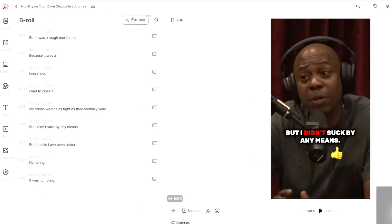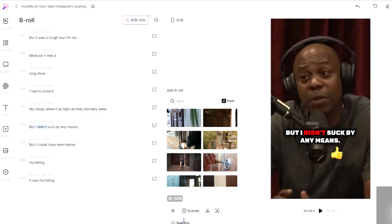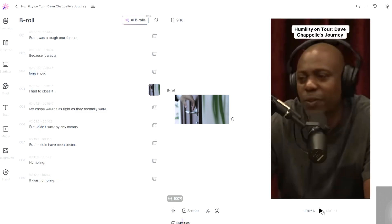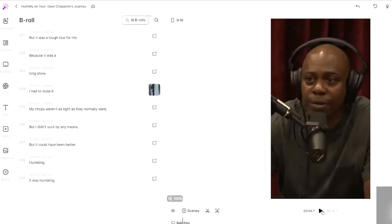A great feature is B-roll. If you don't want the speaker talking for 20 seconds straight, you can make it more engaging with clips in between. For example, at the line 'I had to close it,' you can click 'Add B-roll,' type 'close,' and it pulls from Pexels — a royalty-free media website. I searched 'door' instead and clicked on a door clip, and now when he says 'I have to close it,' a door clip plays. You can see how seamless that is.